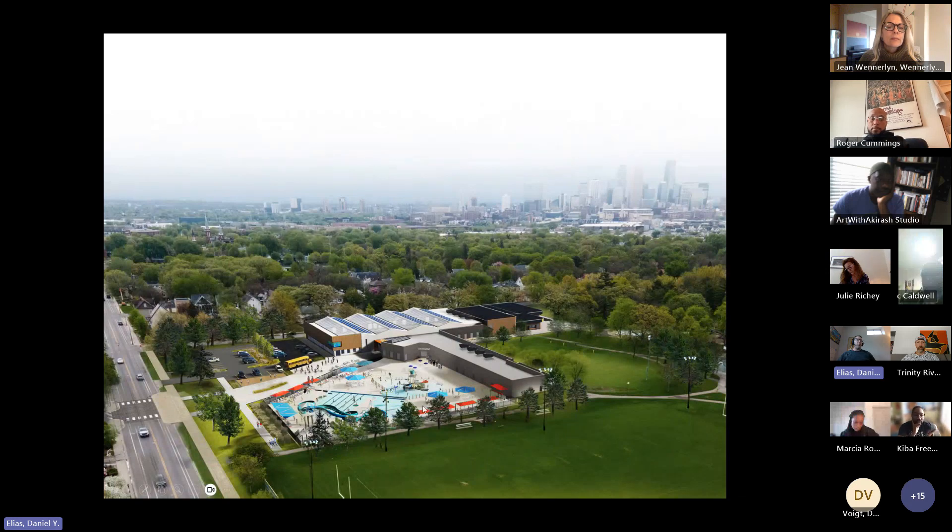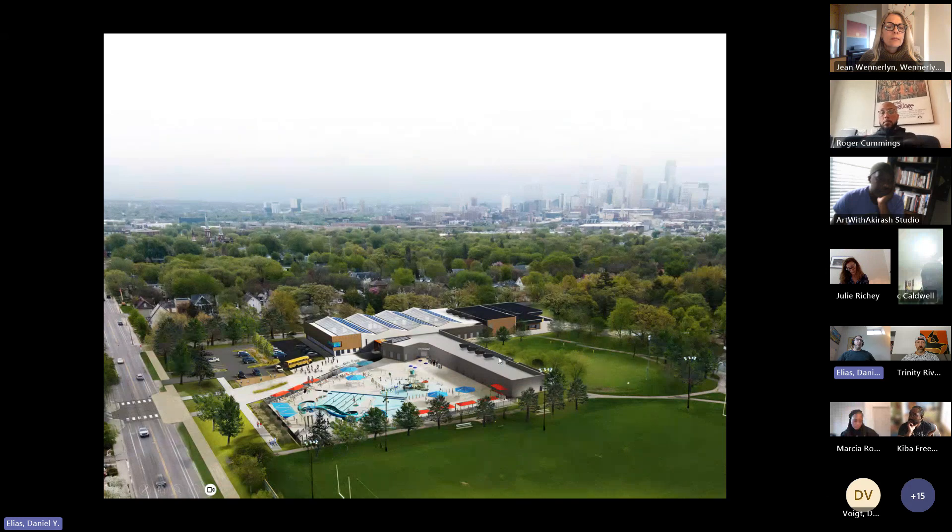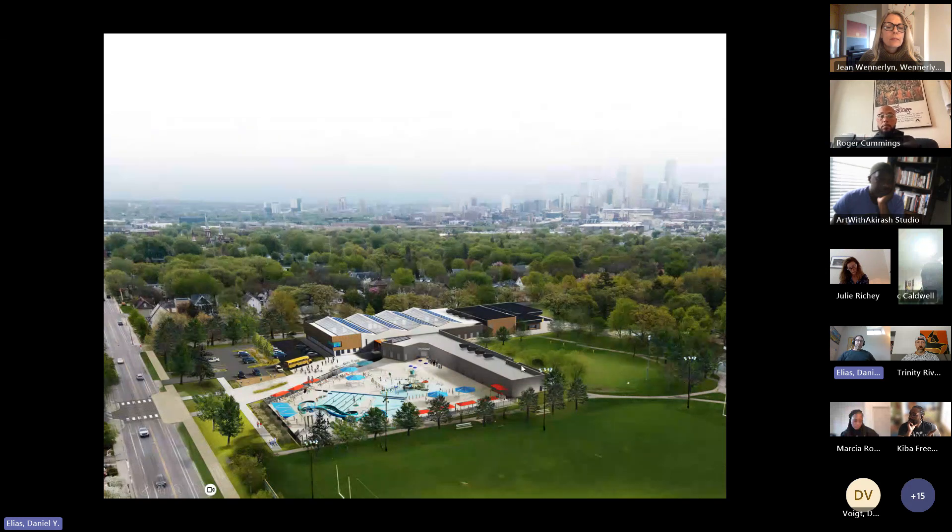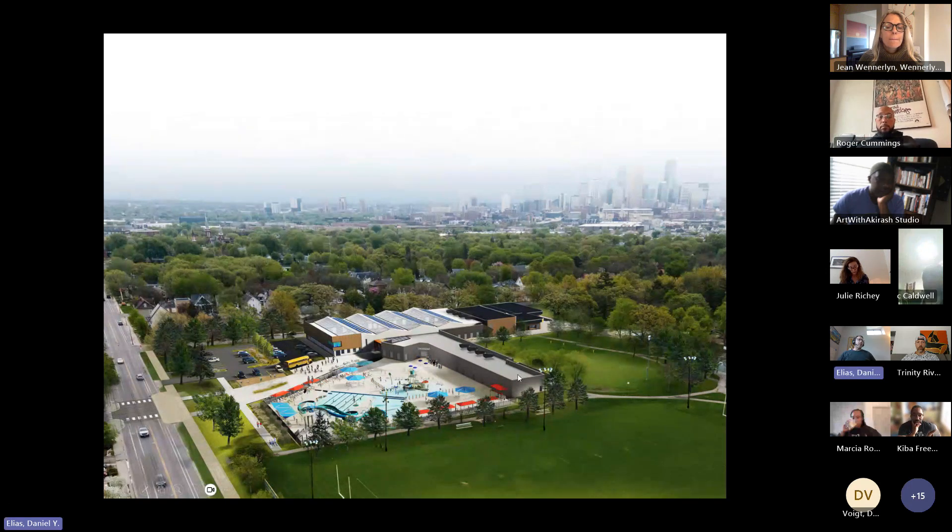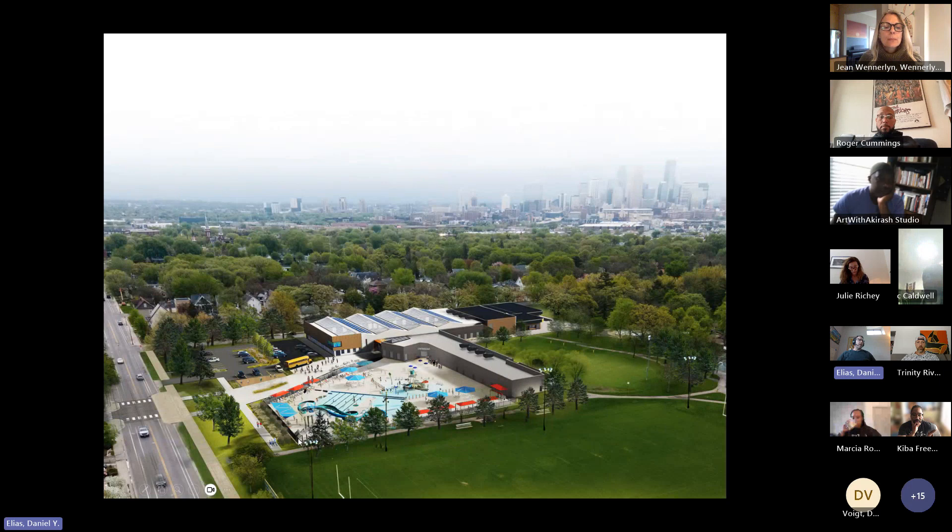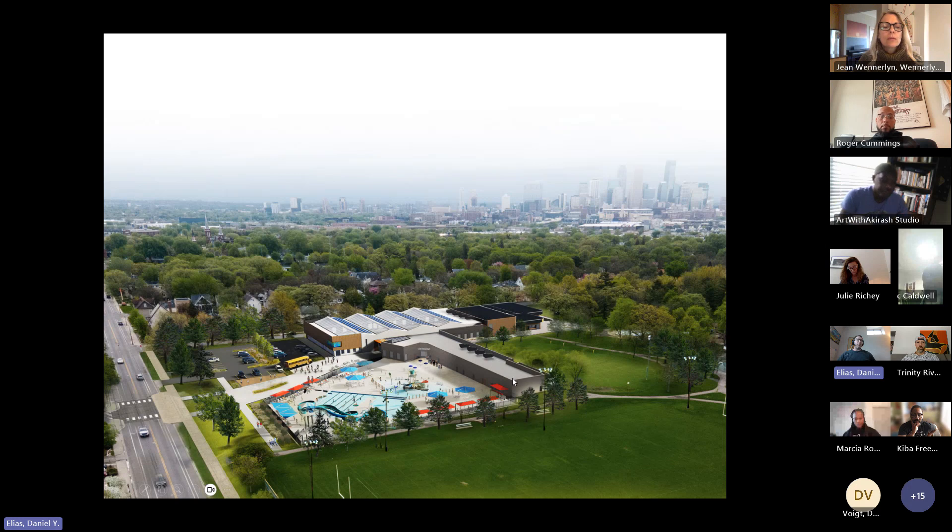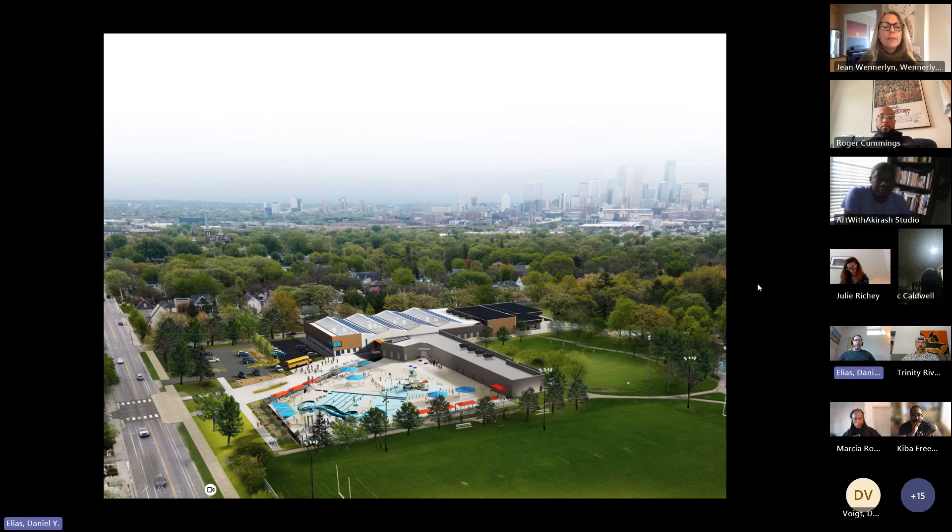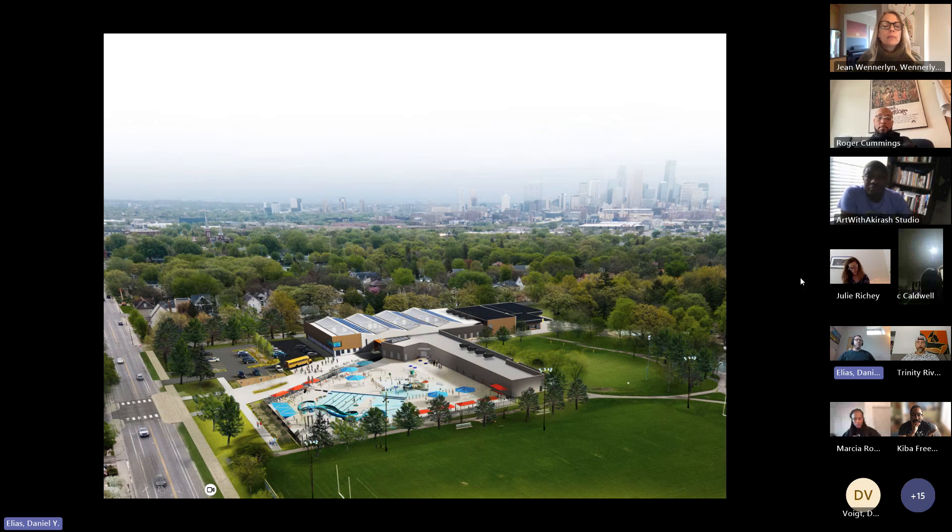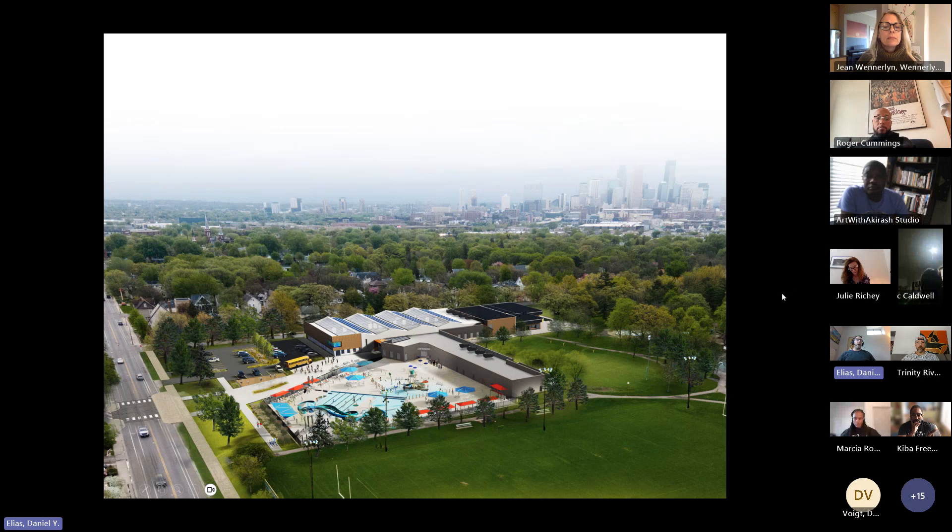And we are going to be removing the aquatics building that exists today between the water park and Golden Valley Road and moving that to the south side, connecting it to the new building. The building will include a field house space with up to three gyms and an elevated walking track.